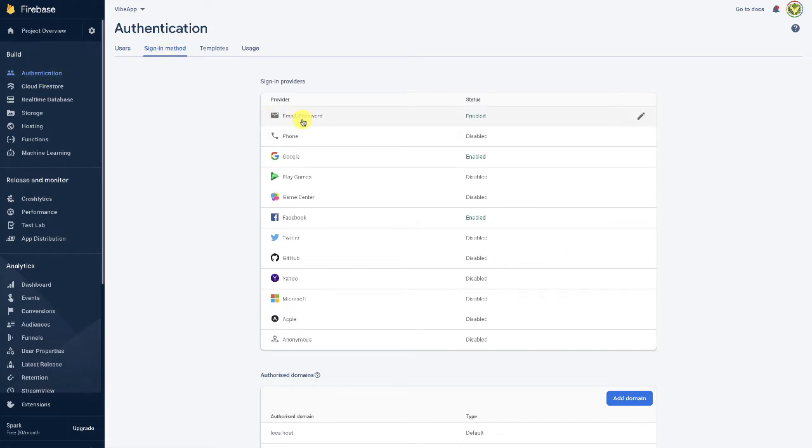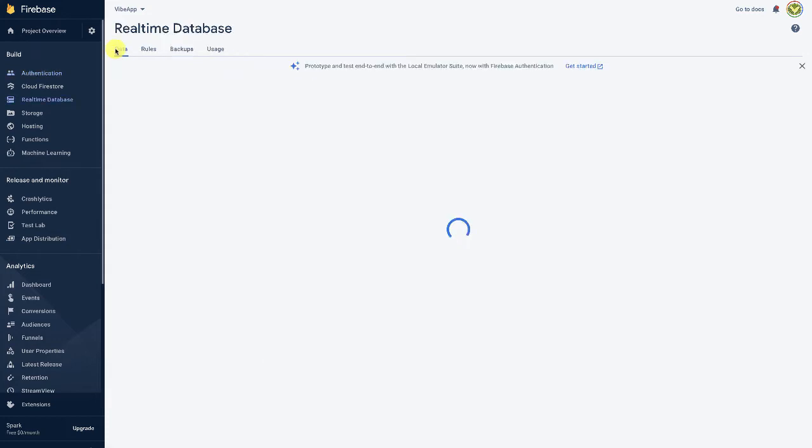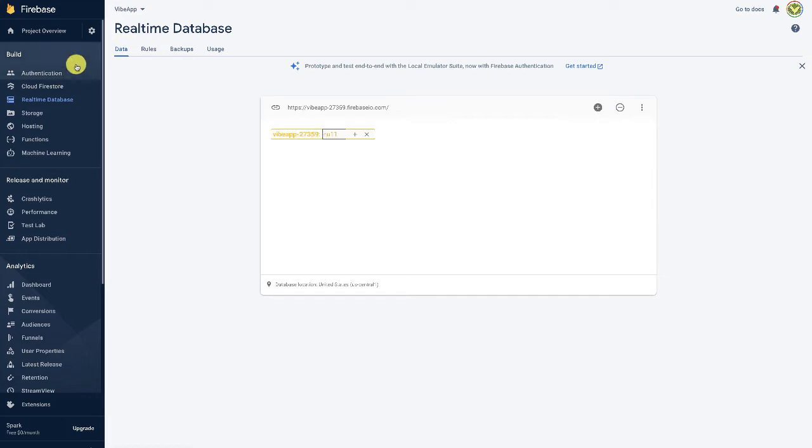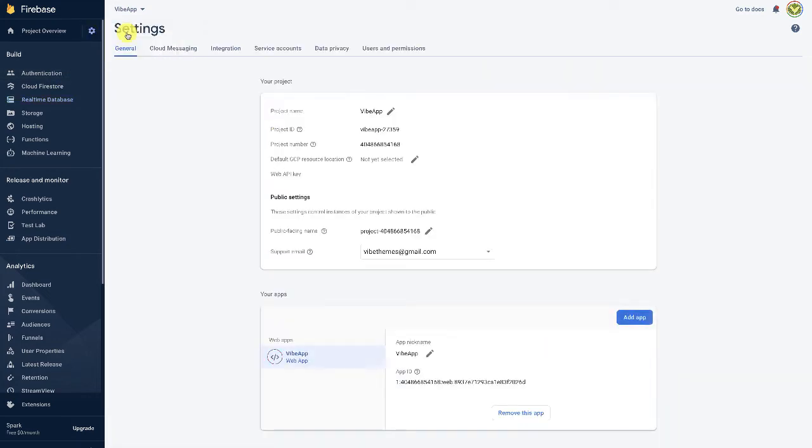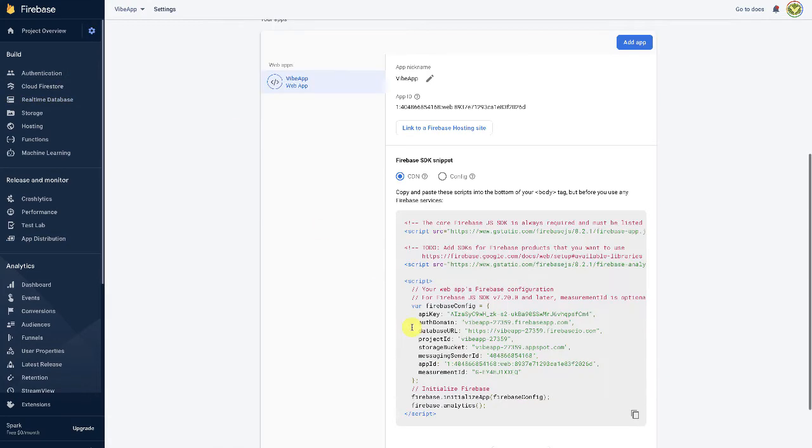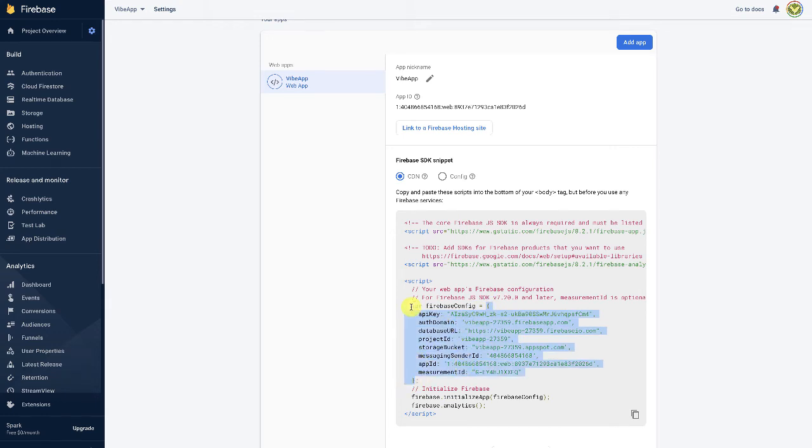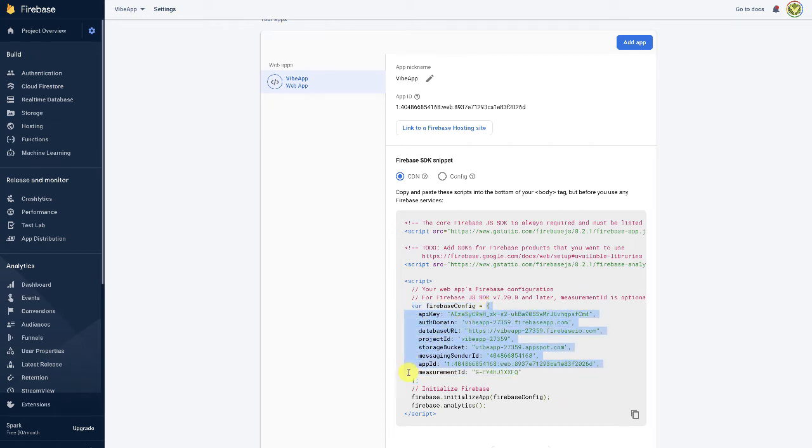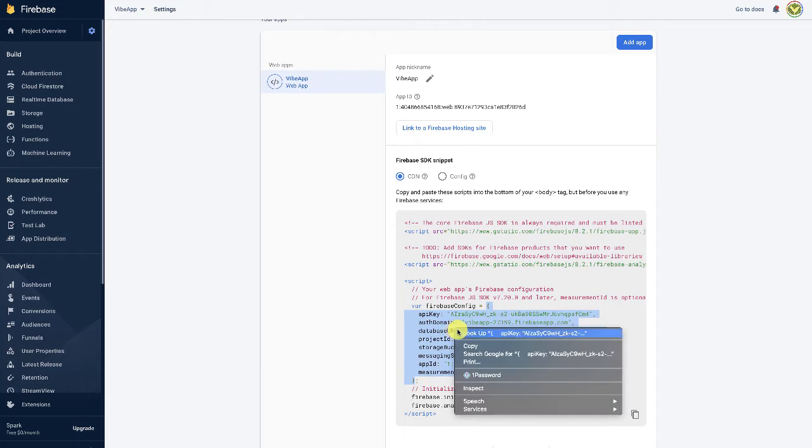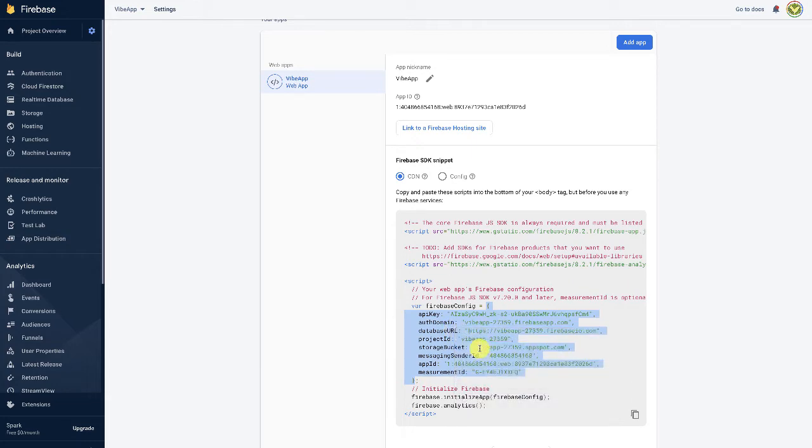So we're going to simply copy the project settings now. An important thing to note is that we do not have to copy the entire JavaScript. We just have to copy from the starting bracket to the ending bracket and not include the semicolon as well. So we select this and copy and paste this, and we save this here.